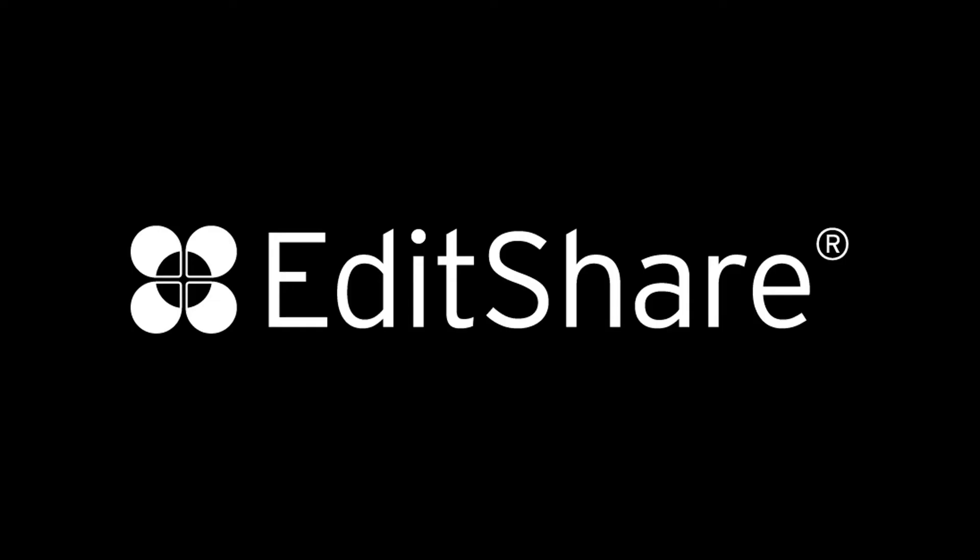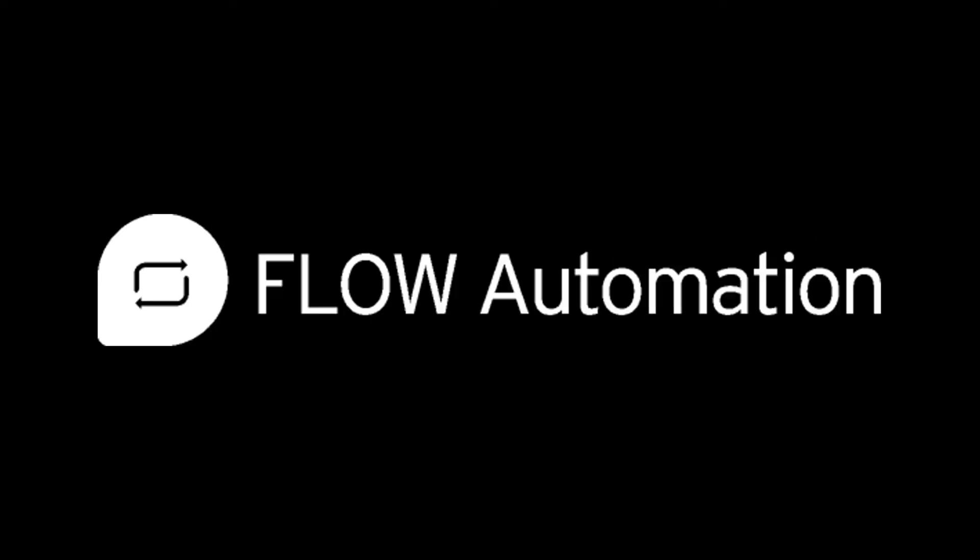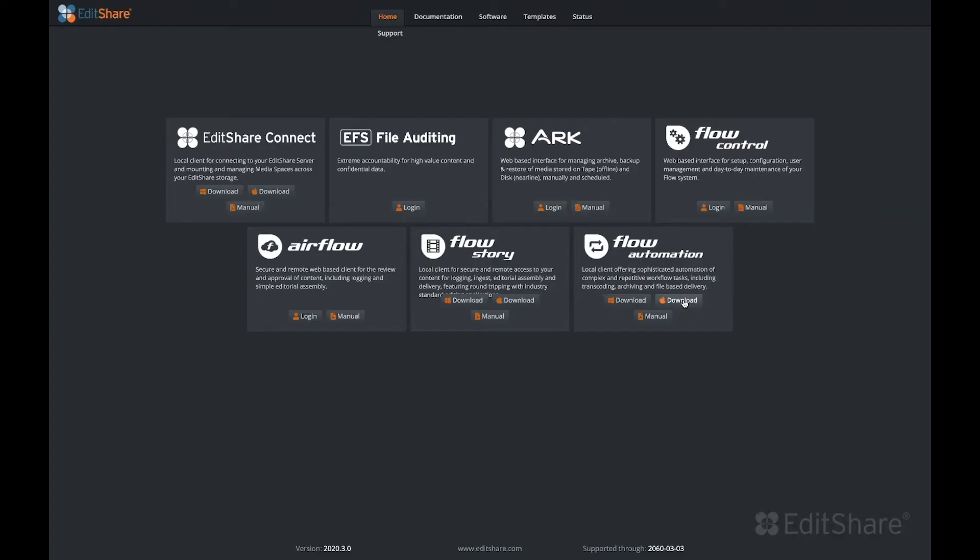Welcome to EditShare. In this video, we'll look at Flow Automation. Flow Automation adds an additional layer of intelligence to your Flow system. The Flow Automation application installs on Windows or Mac and allows an administrator to create custom workflows or advanced automations using a graphical interface.